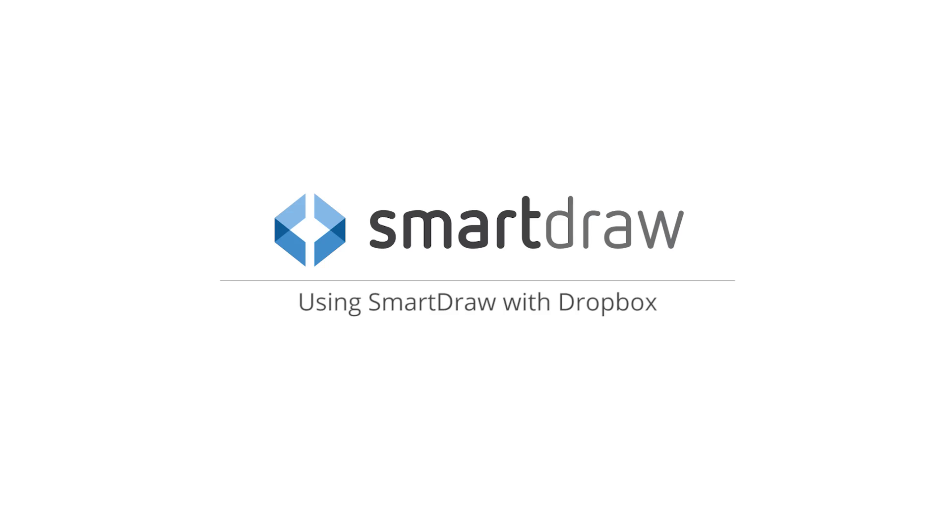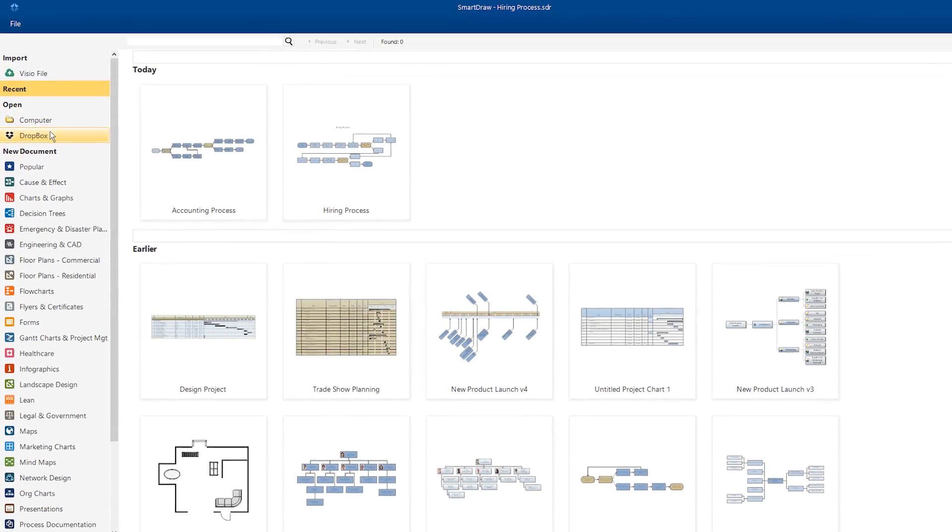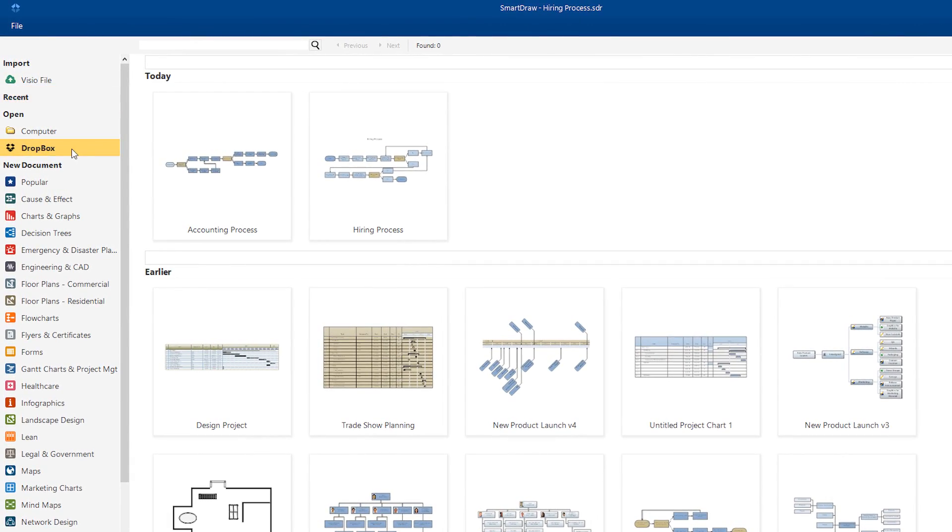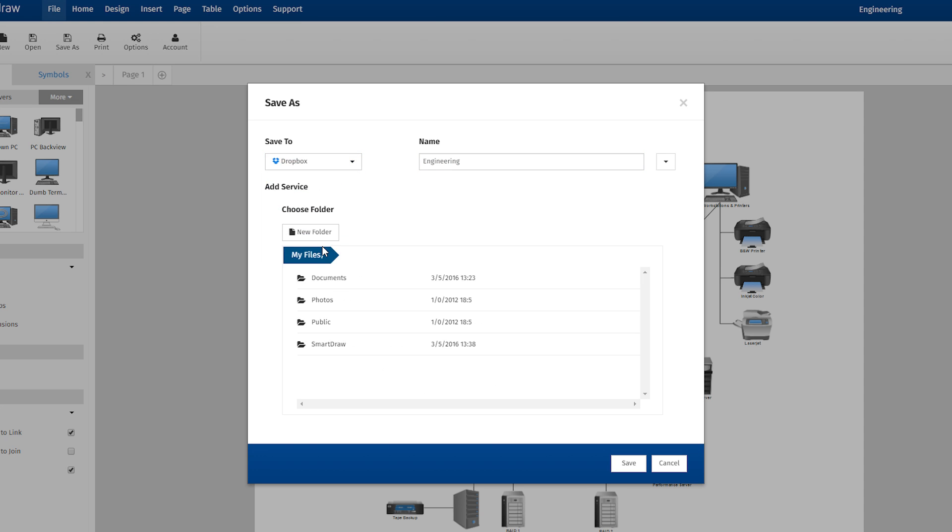Whether you use SmartDraw for Windows or SmartDraw Cloud, you can save your SmartDraw documents directly to Dropbox. Here's how it works.